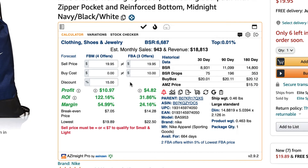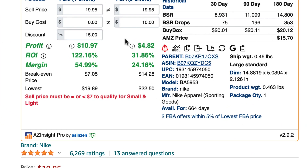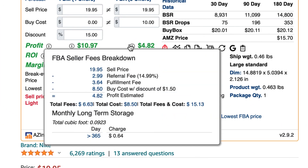AZ Insight will recalculate your profit and ROI applying the discount percentage that you put in. To see this, hover your mouse over the information icon. This will show you the seller fee breakdown.